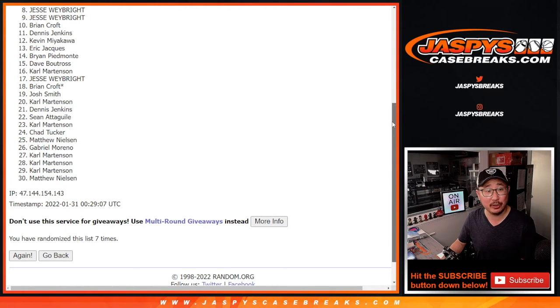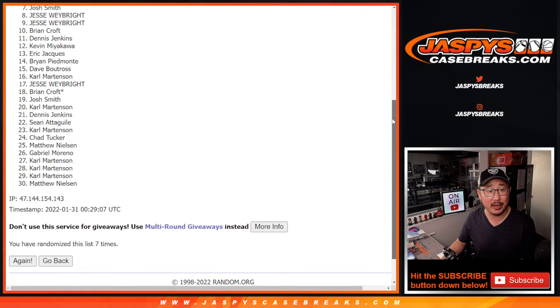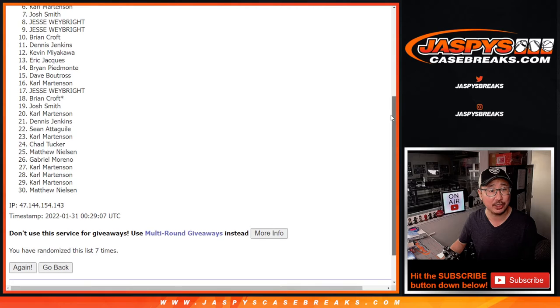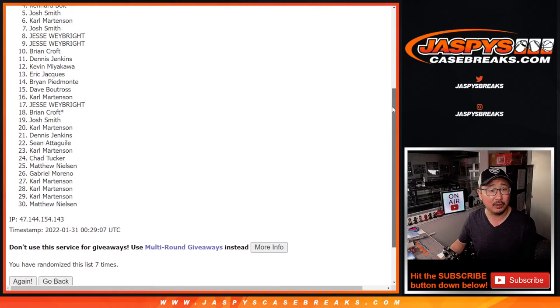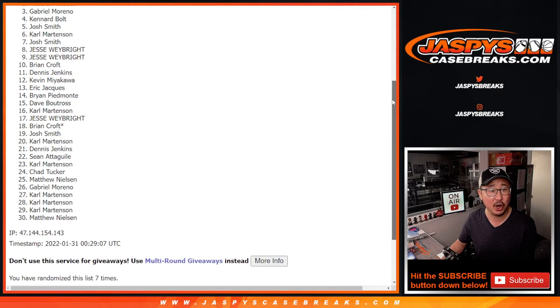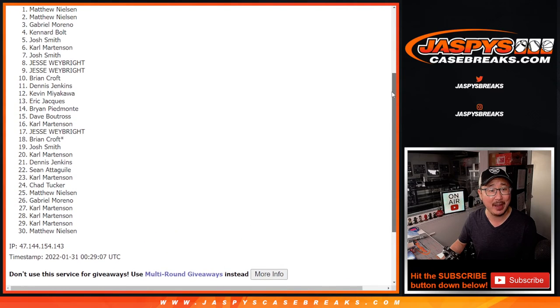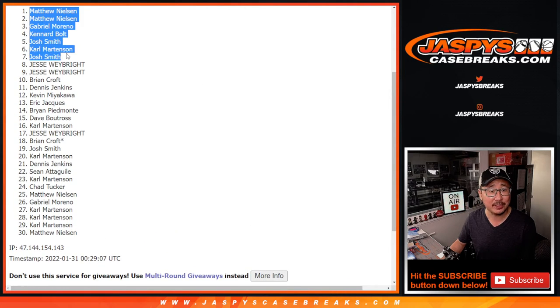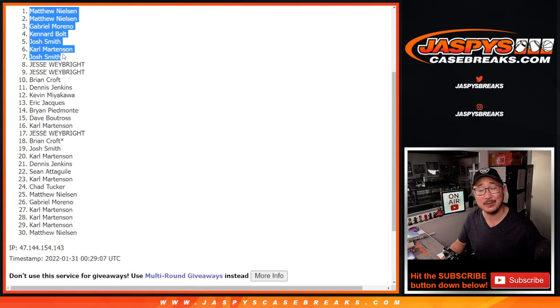Top seven. You're in the illusions break, and that's a Super Bowl Square break, too. Josh, Carl, Josh, Canard, Gabriel, Matthew, and Matthew. Congrats to you. We'll see you for that break a little bit later tonight. jazbeescasebreaks.com.